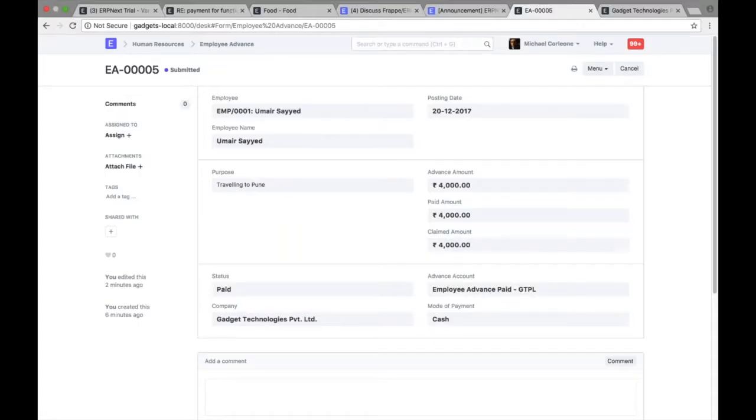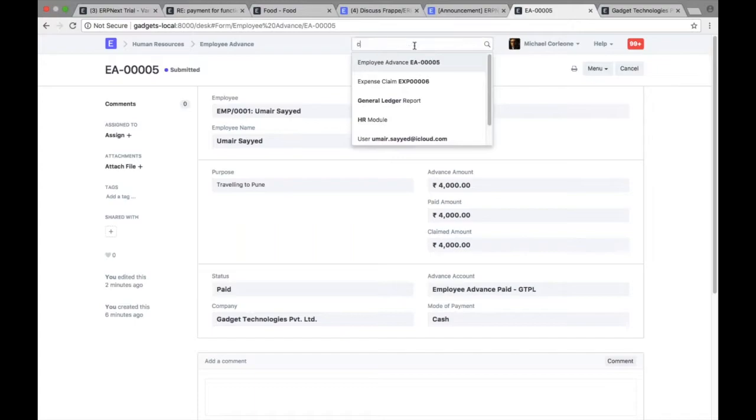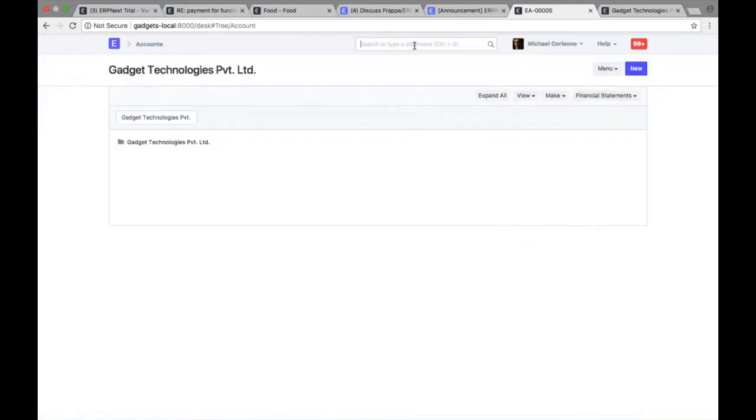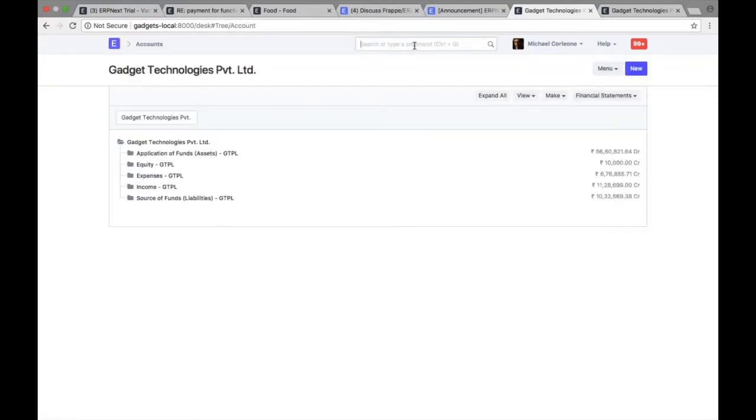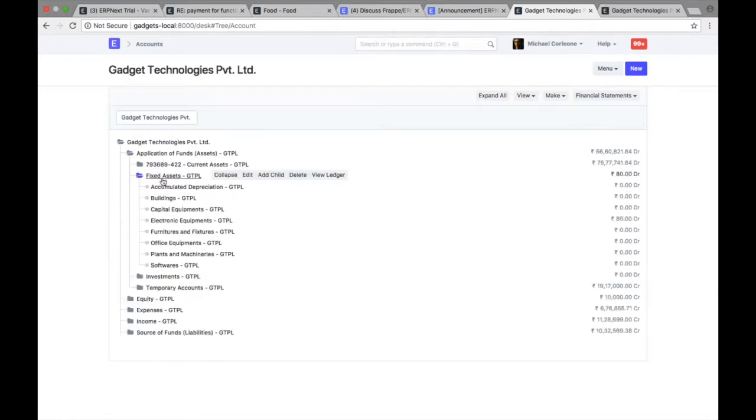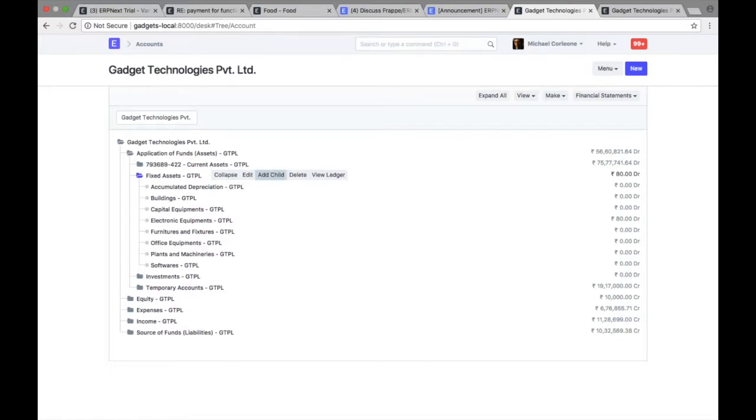The next feature which we have added in version 10 is account numbering. So in the chart of accounts earlier, you had option of only specifying account names, right? But we learned that there are some of the countries also specify the account number, and if you have that use case...